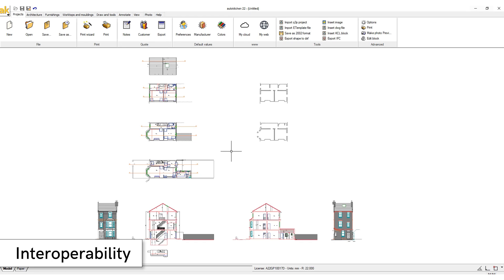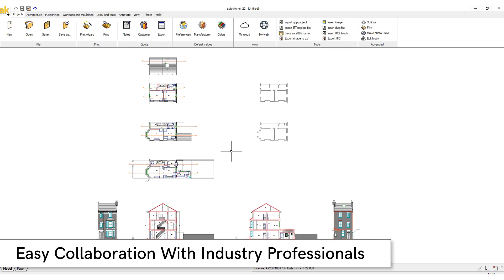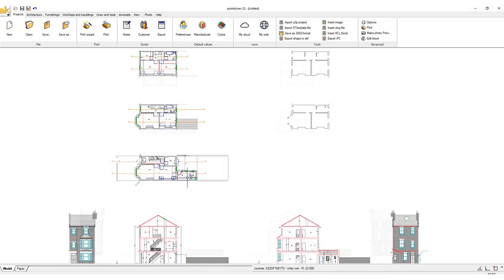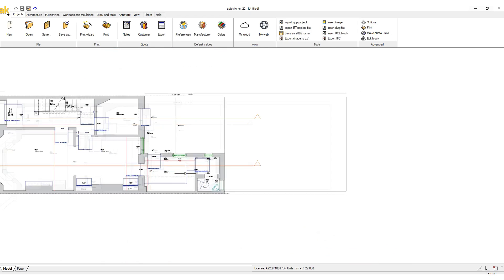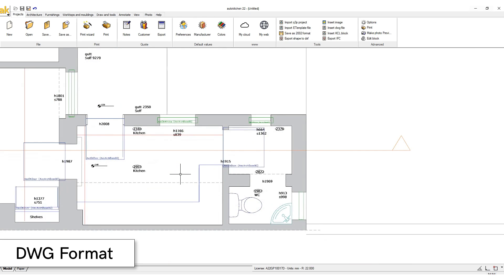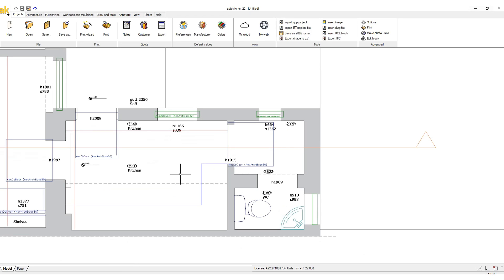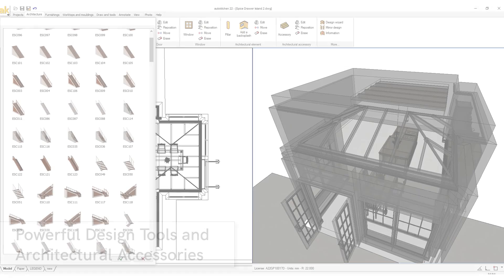Interoperability: AutoKitchen enables easy collaboration with architects and other professionals. AutoKitchen uses the industry standard DWG format, which means you can import architects' DWG plans, then replicate the rooms accurately and share your project files with others.